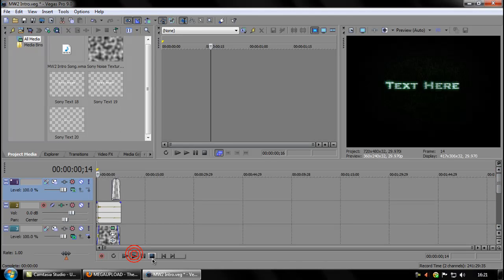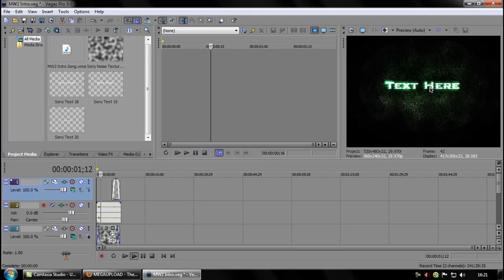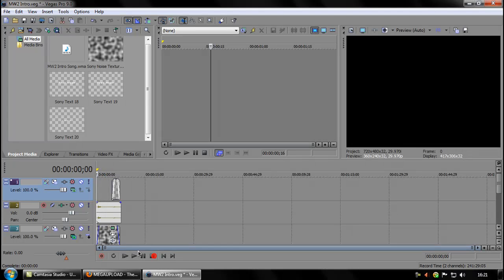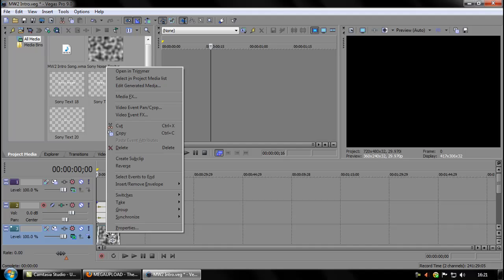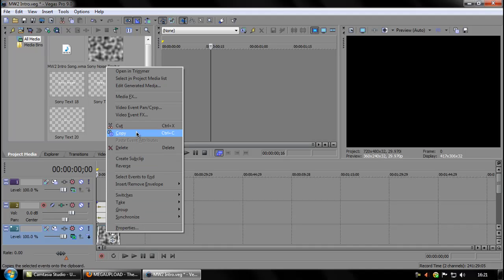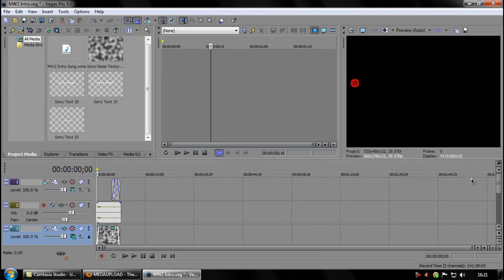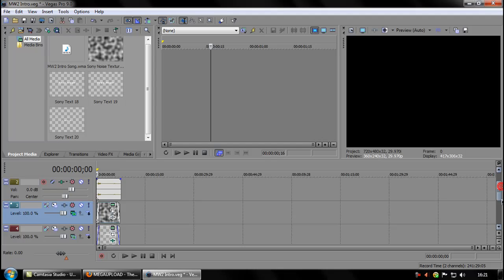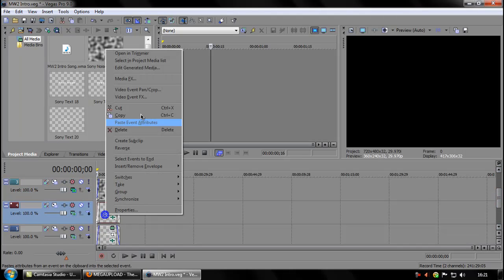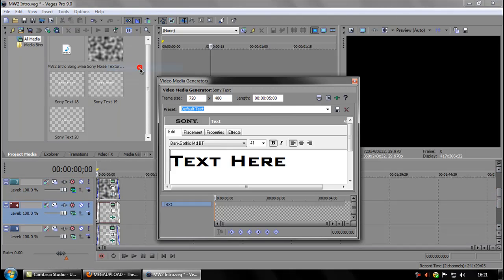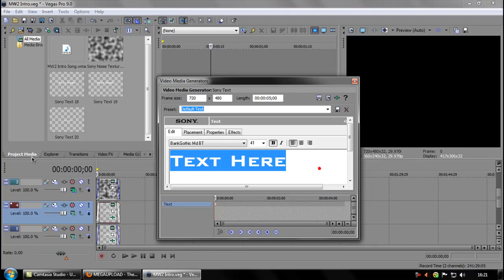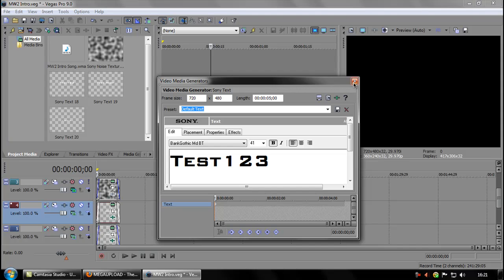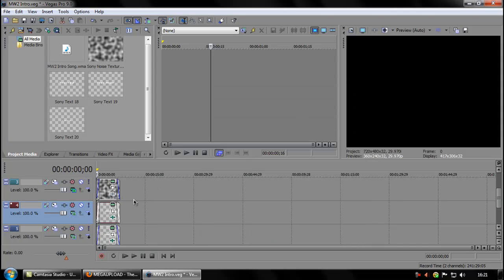Now as you can see it only says text here at the moment. So if you want to edit the text, right click on the pan and edit generated media. Type in what you want and just close that.